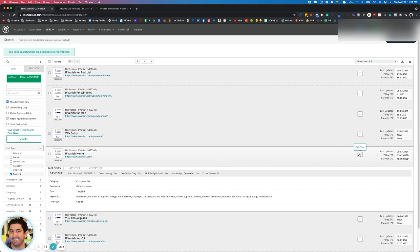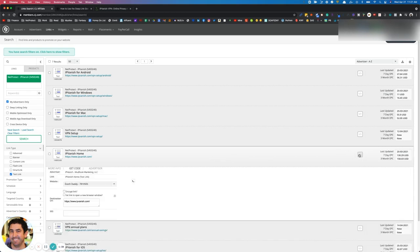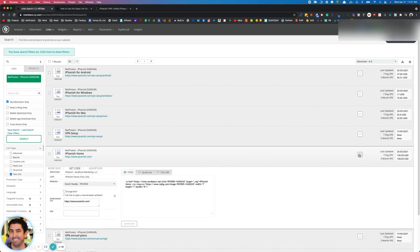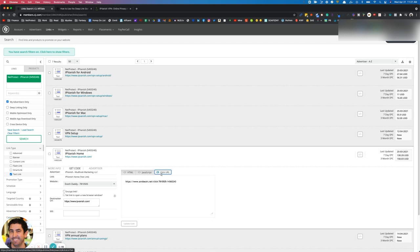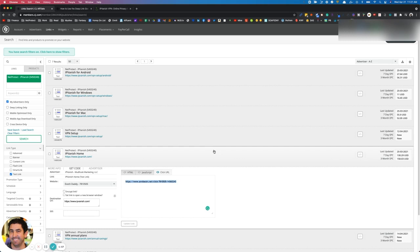You go over here to the Get Code section and now you have three options. You got the HTML, got the JavaScript, and you've got the actual clean click URL here. So you can copy this, paste it wherever you want, and get credit for all the sales that you send to IP Vanish.